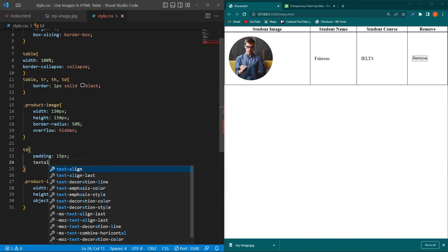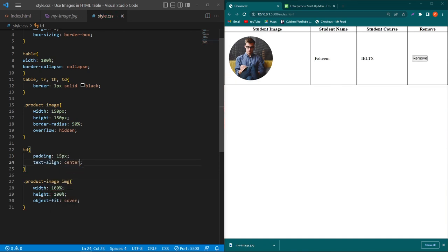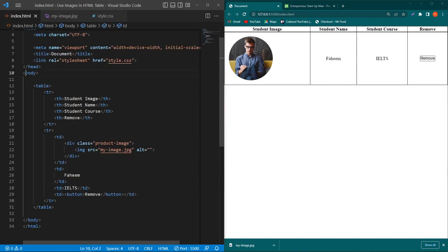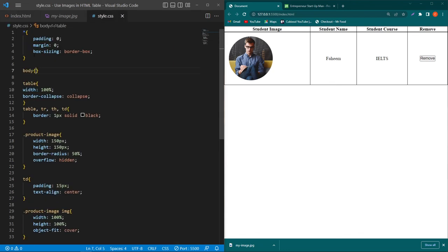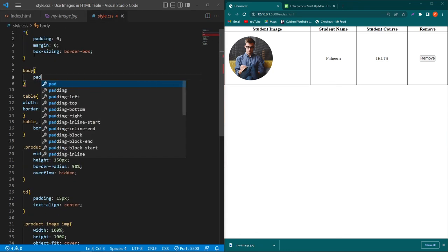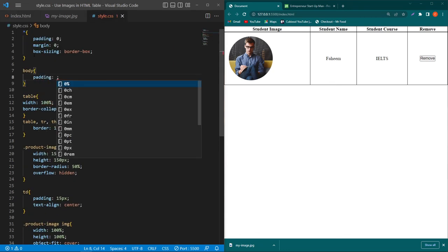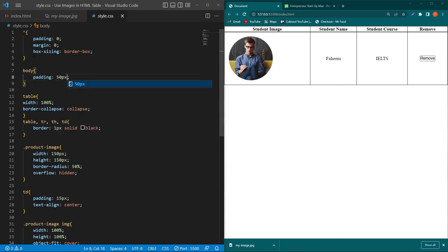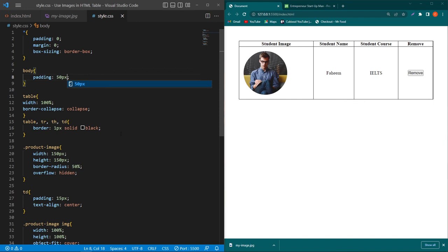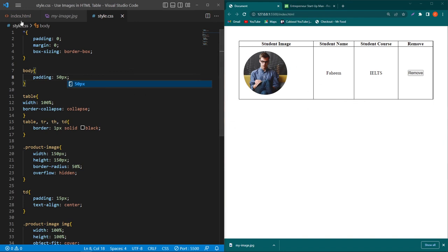Next I'll copy the td element and add padding: 15px and text-align: center. I'll also add padding: 50px to the body element. Now you can see that we have inserted an image inside our table using HTML and CSS.